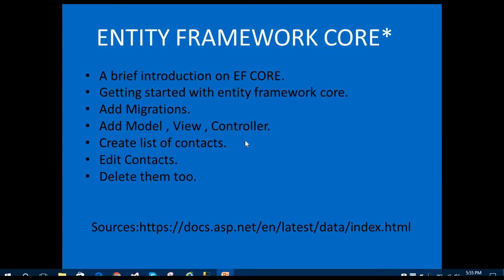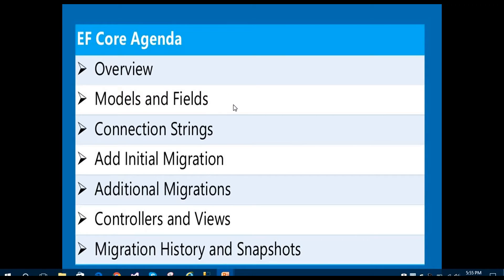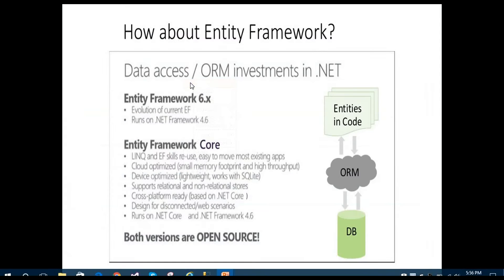We are going to talk about the Model-View-Controller pattern. In this video we are creating a demo application — a list of contacts that we can edit and delete. The source for Entity Framework Core is docs.asp.net. The agenda covers models, fields, connection strings, initial migration, additional migrations, controllers, views, migration history, and snapshots. You can see the pictorial representation of Entity Framework Core, its latest version, and its object-relational mapper diagram.